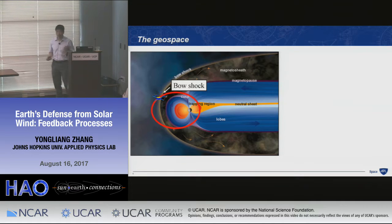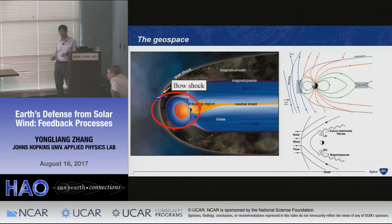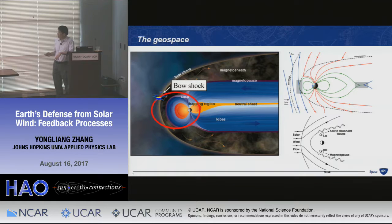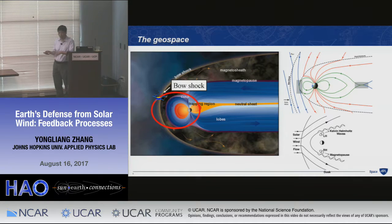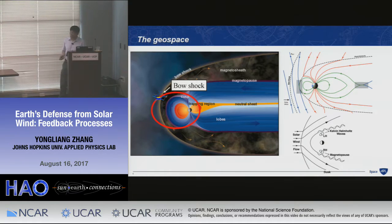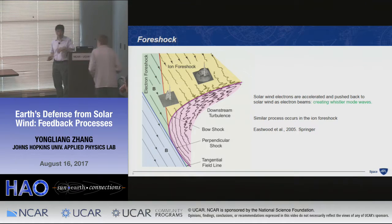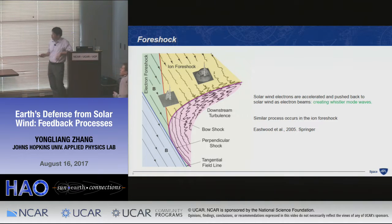The two major processes in geospace are: reconnection, which brings particles and energy from solar wind to the magnetosphere; and viscous interactions, because the high solar wind speed interacts with the magnetic pulse that is mostly standing still, creating Kelvin-Helmholtz waves. The first layer of defense is the bow shock and the foreshock.